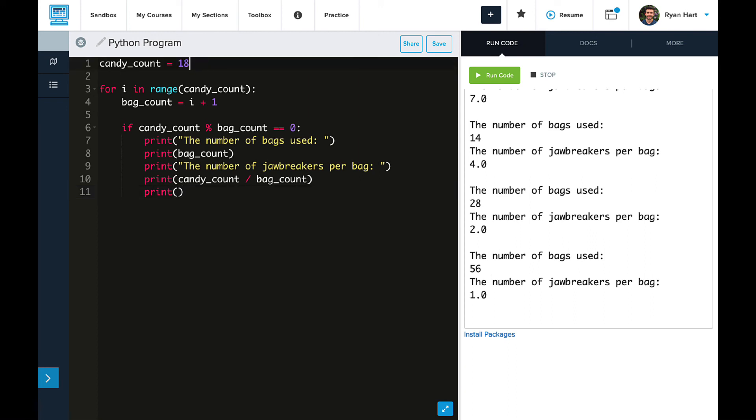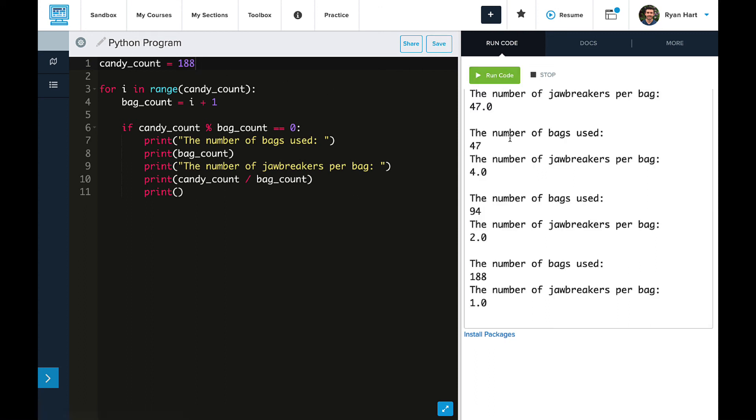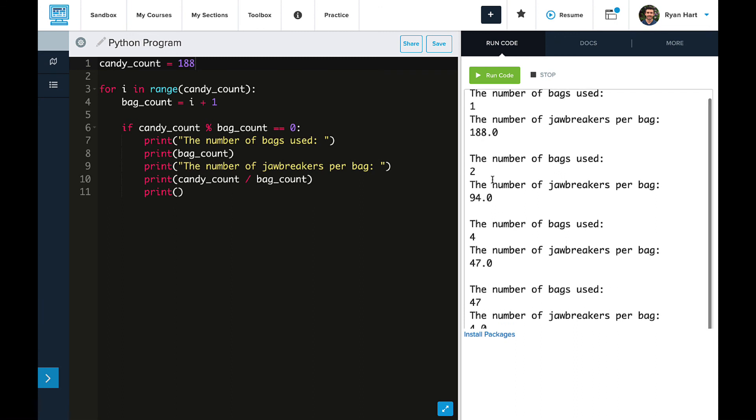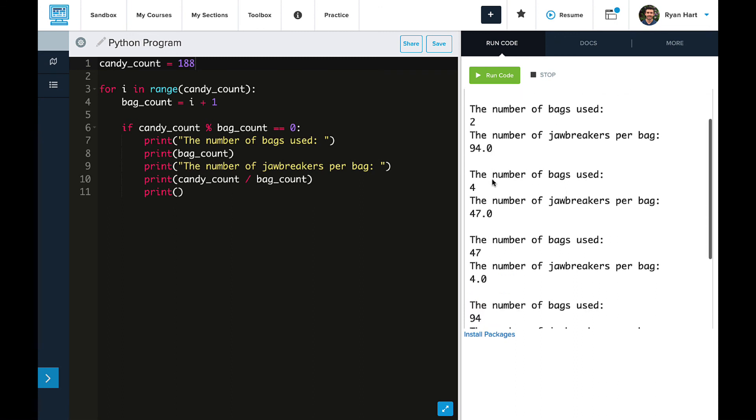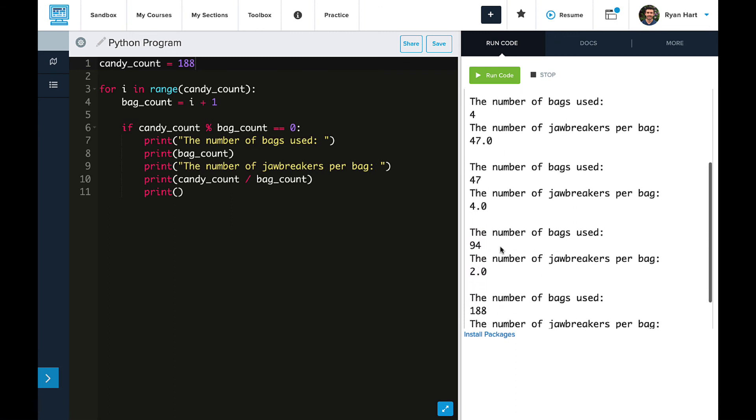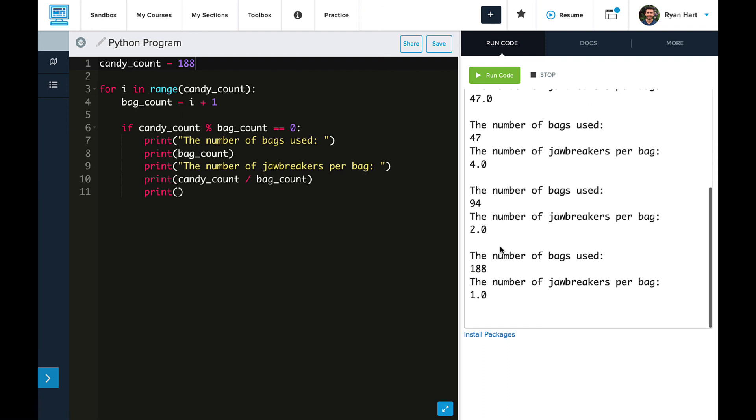What if we switched it to 188? So some number we haven't analyzed at all, and we see our options. We have one bag, two bags, four bags, 47 bags, 94 bags, and 188 bags.